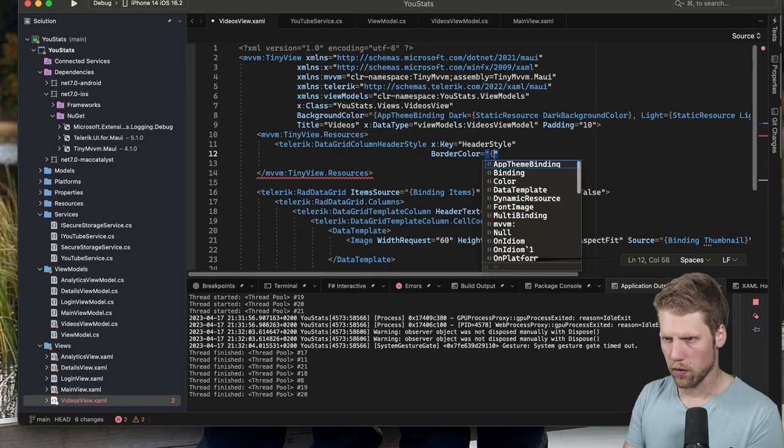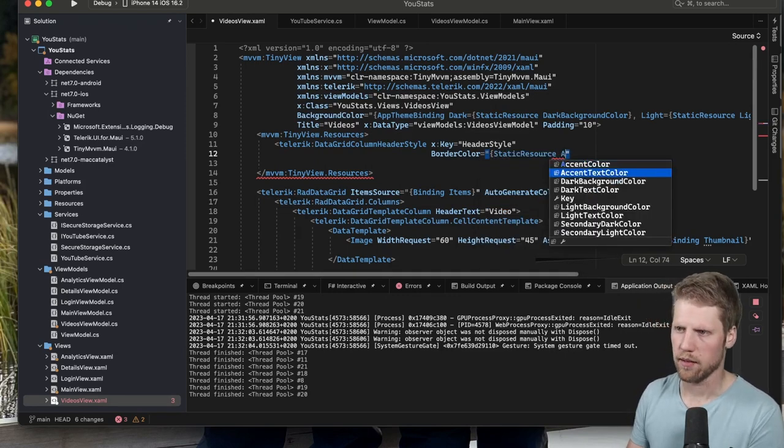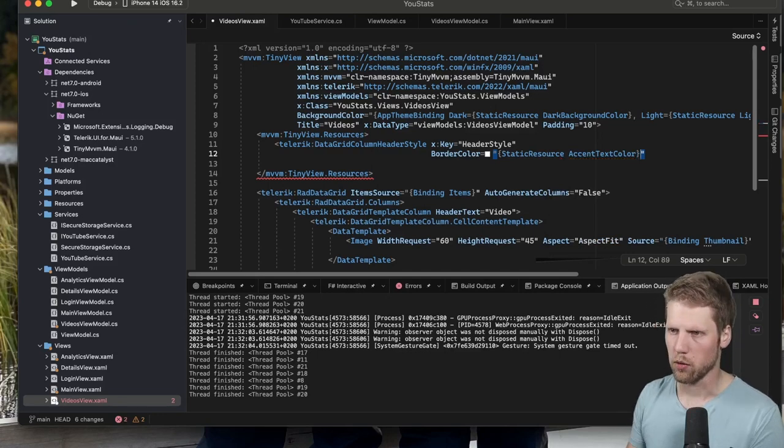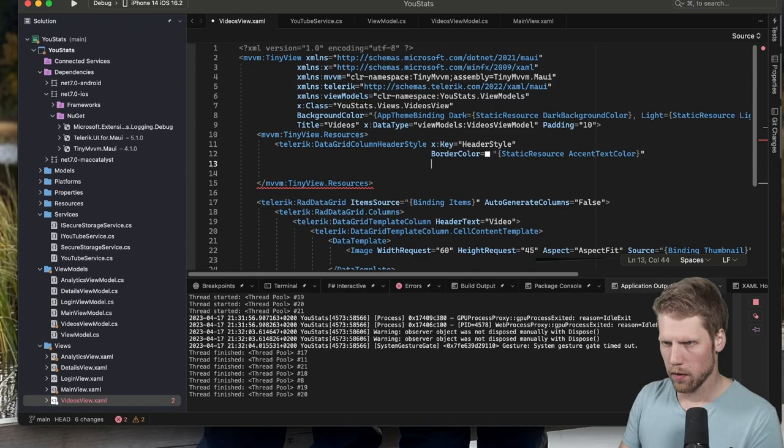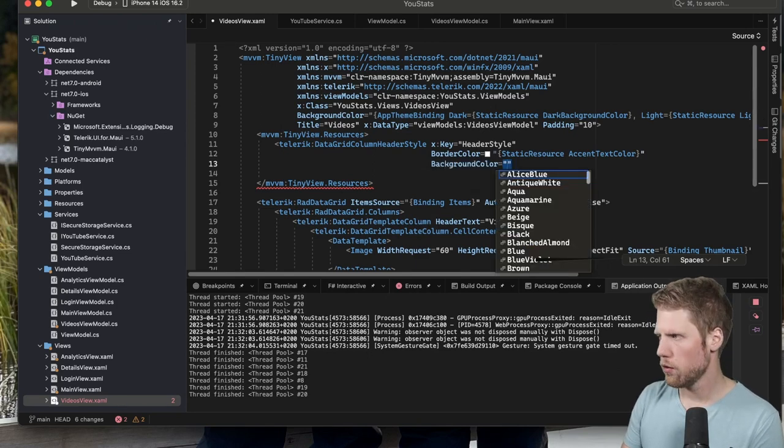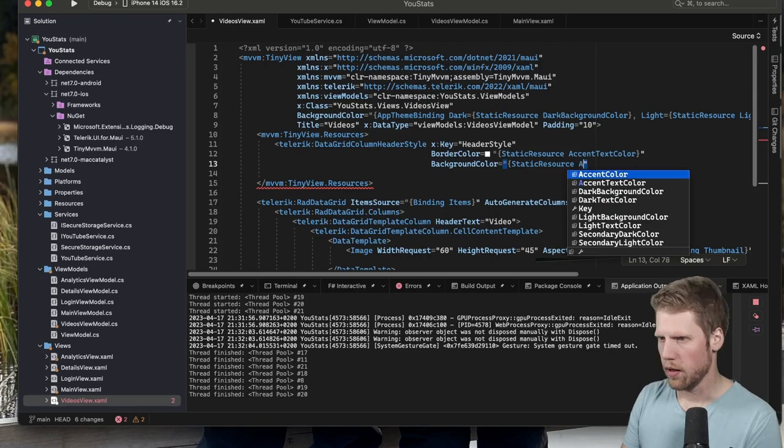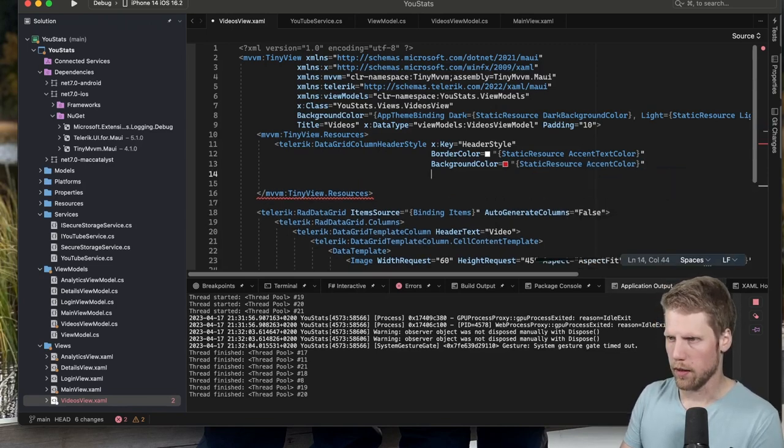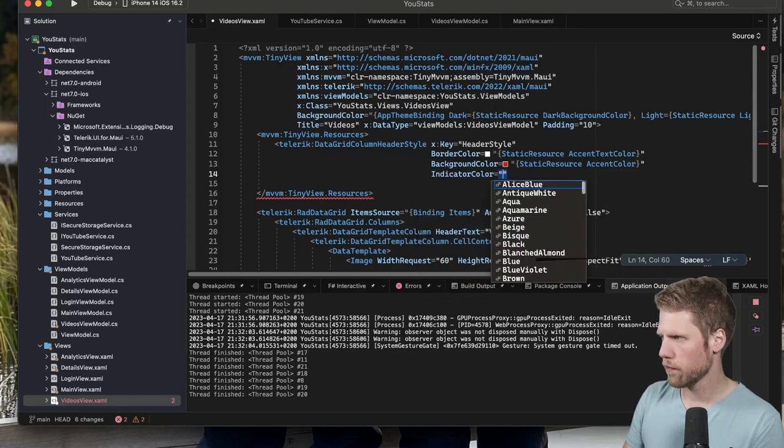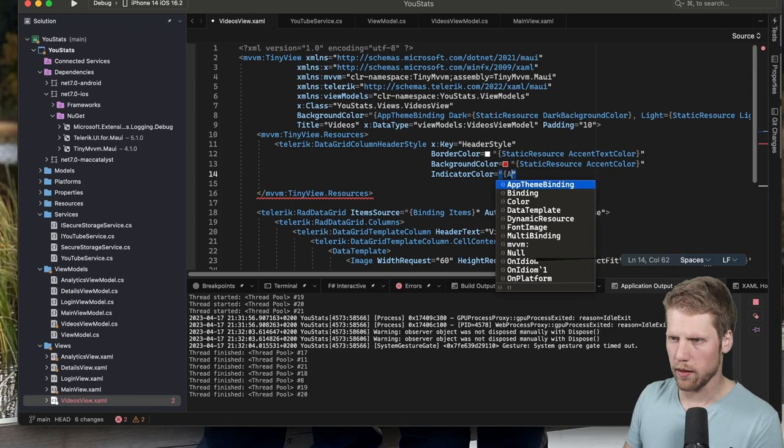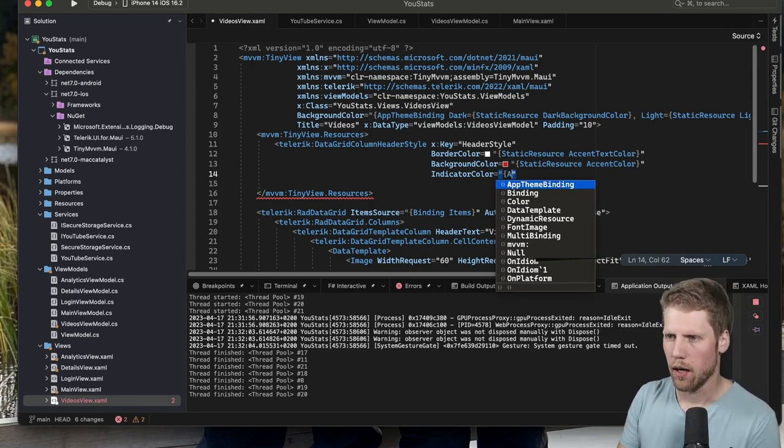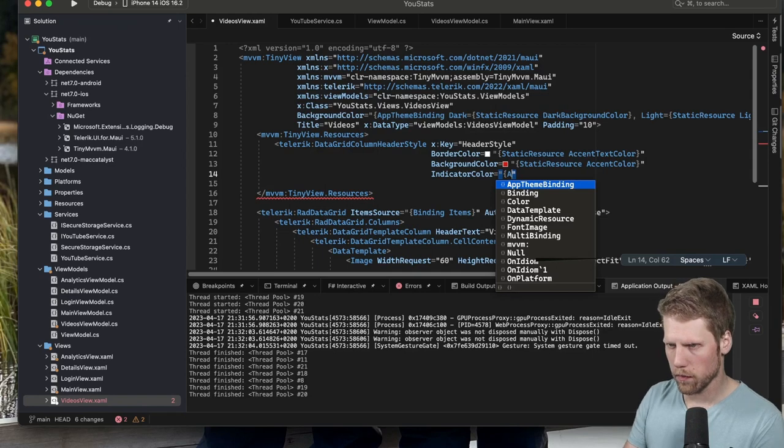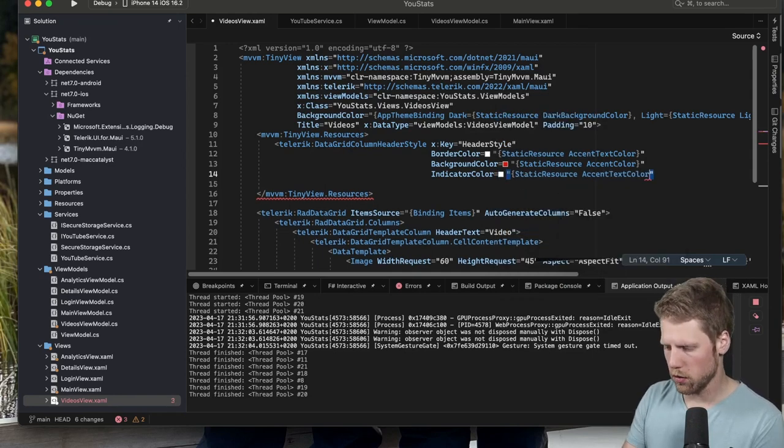And then we can use one of the colors that I have defined, so let's say AccentTextColor, because we want the border to be the same color as the text. And background color: StaticResource AccentColor. And indicator color, I want that one to be white as well. This is the color of the filter icon, for example. So StaticResource AccentTextColor.